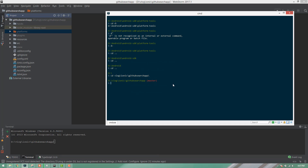Run ionic add platform, then ionic run android, and ionic build android. There is a command built into the application to produce the android delta APK.